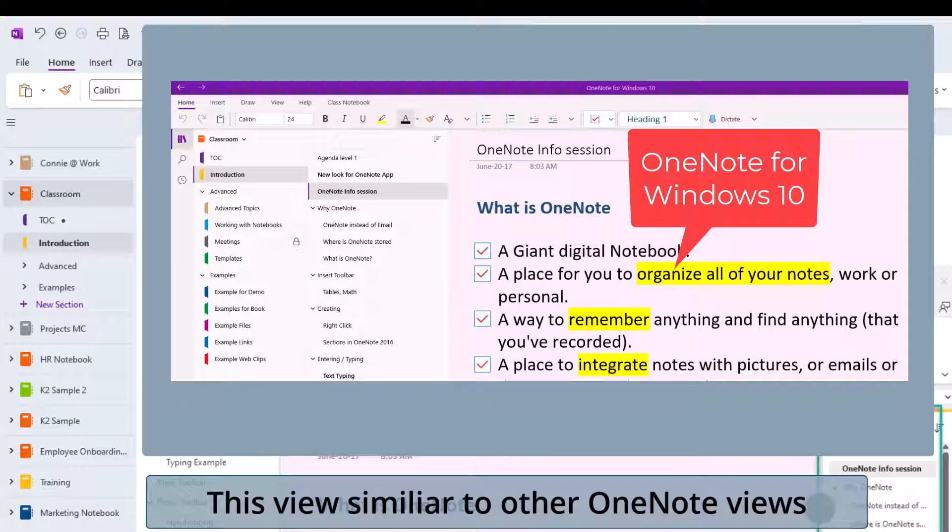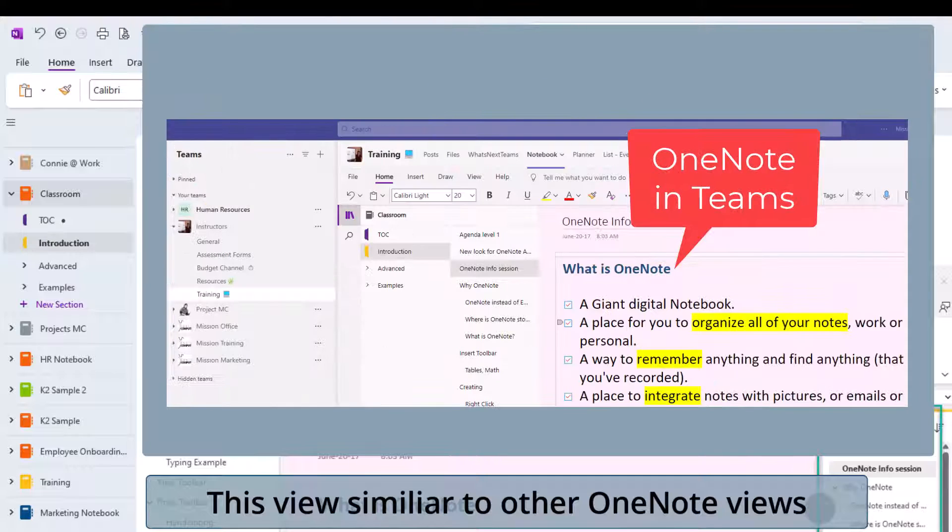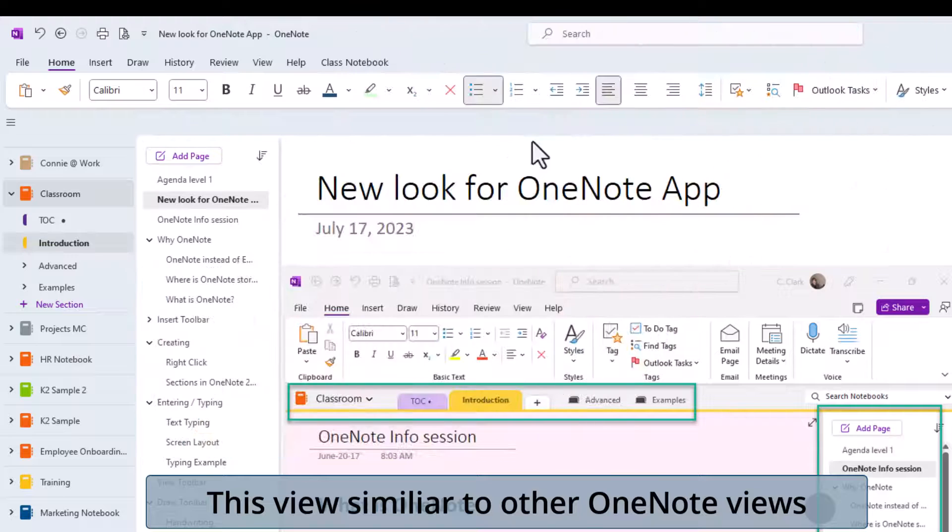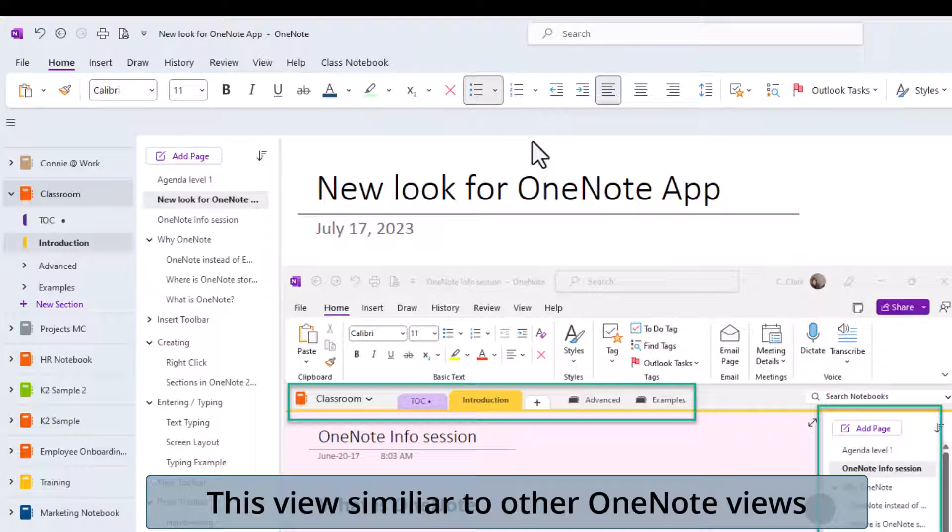This is also more closely resembling the view that's in Microsoft Teams when you open up a OneNote notebook. So they're just trying to get the view all consistently looking the same no matter what application you open OneNote in.